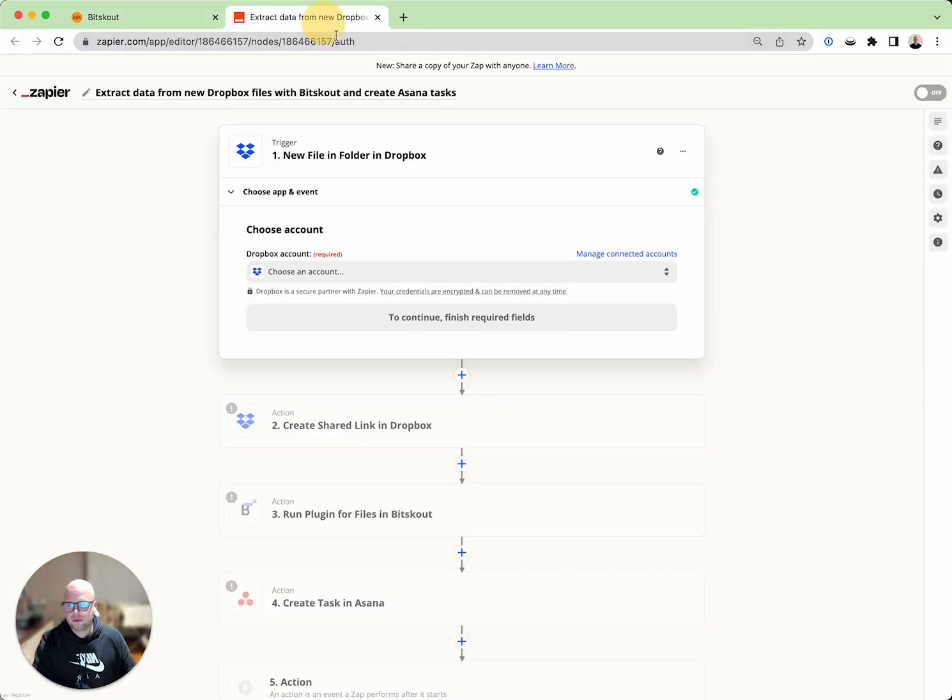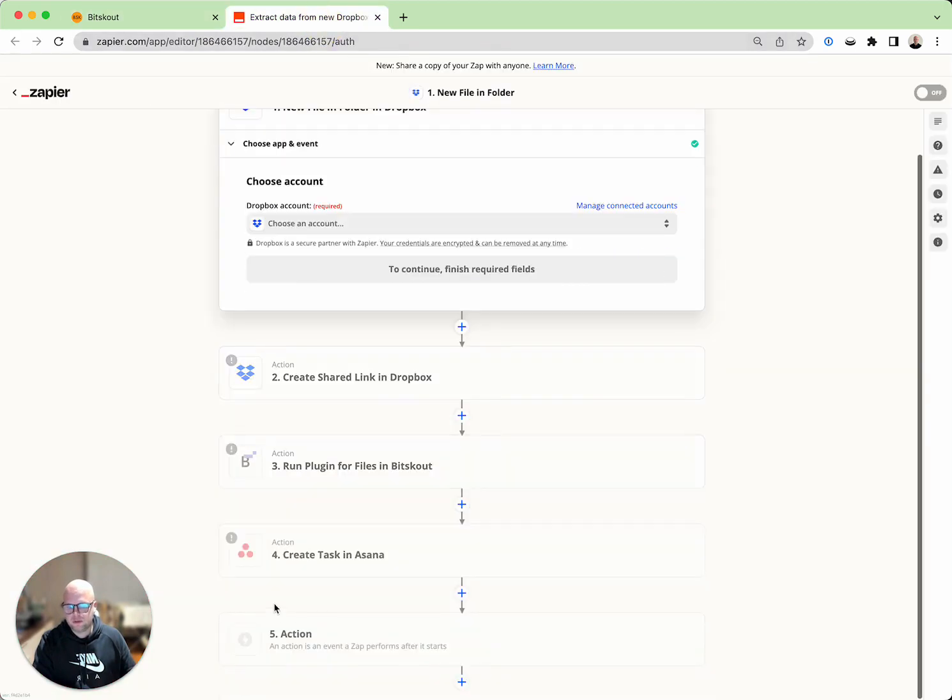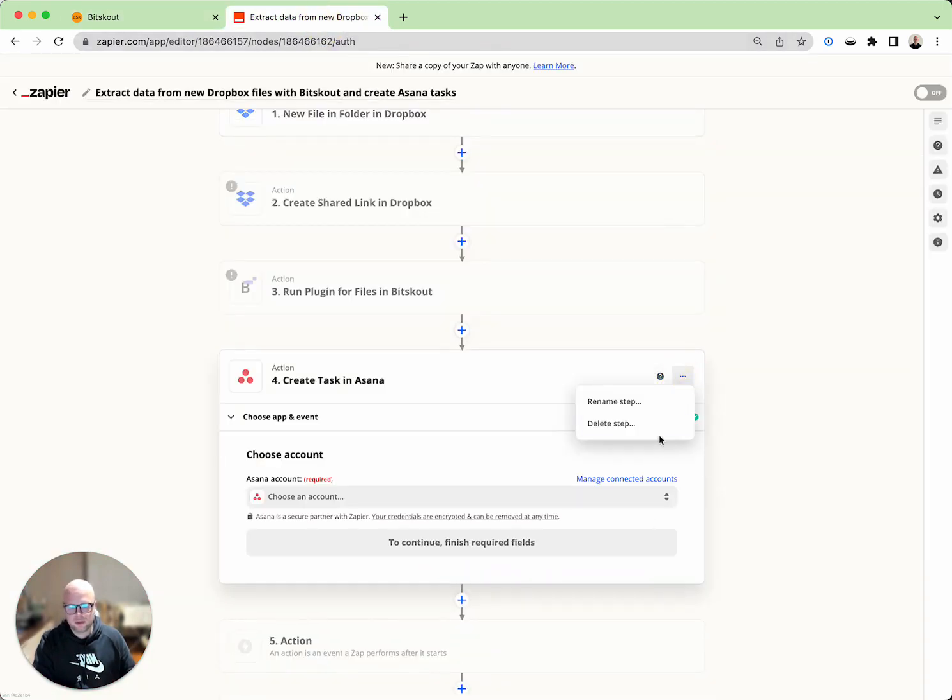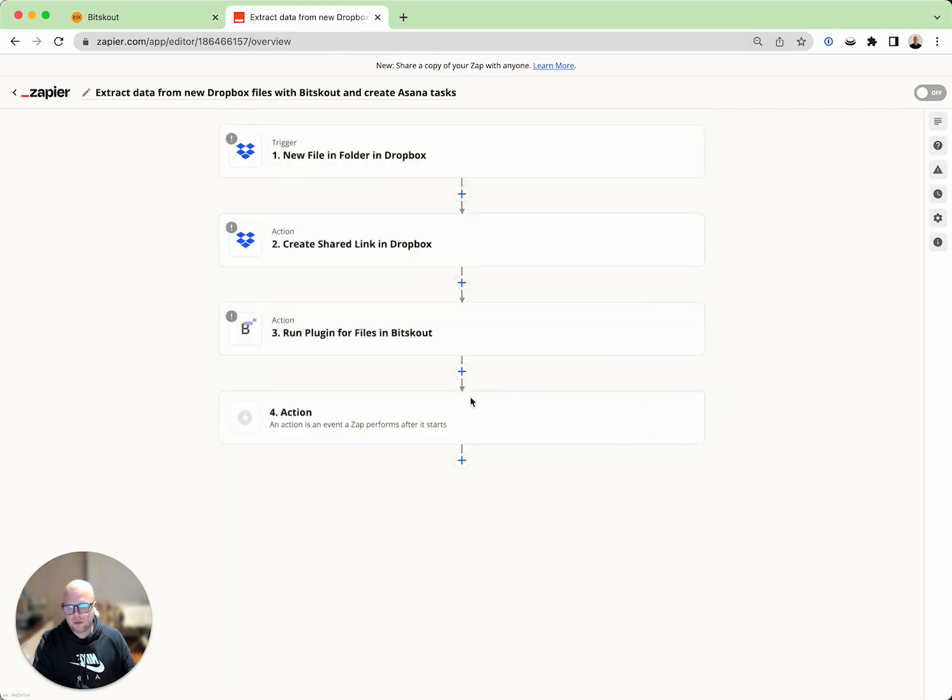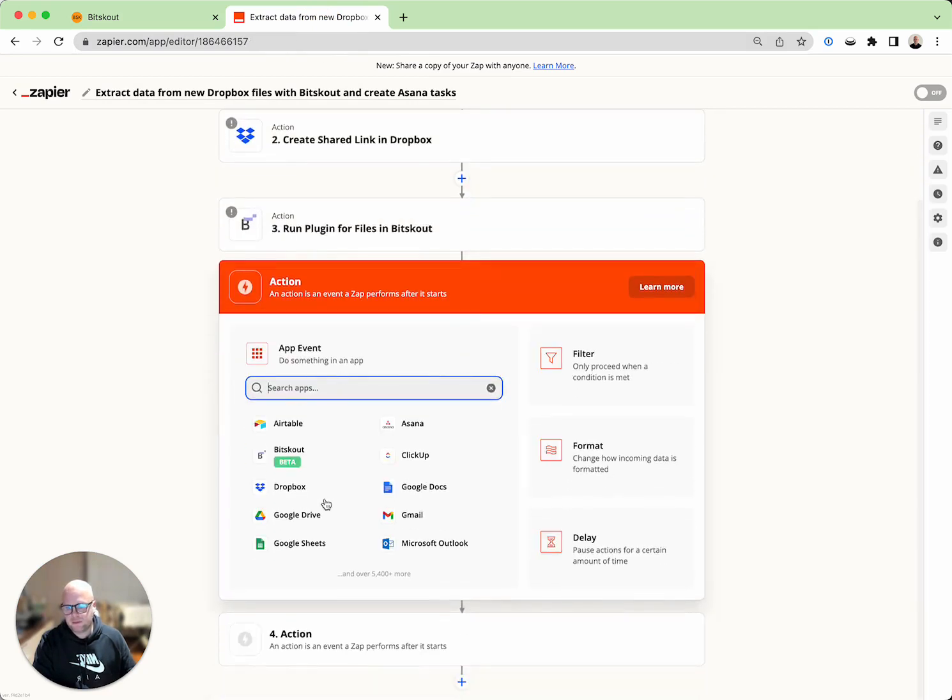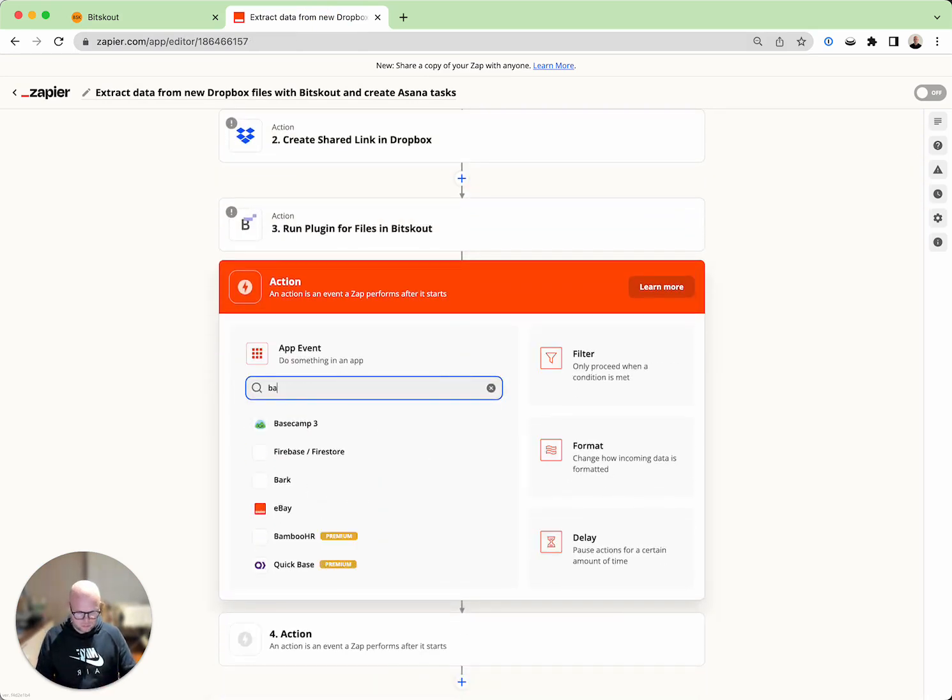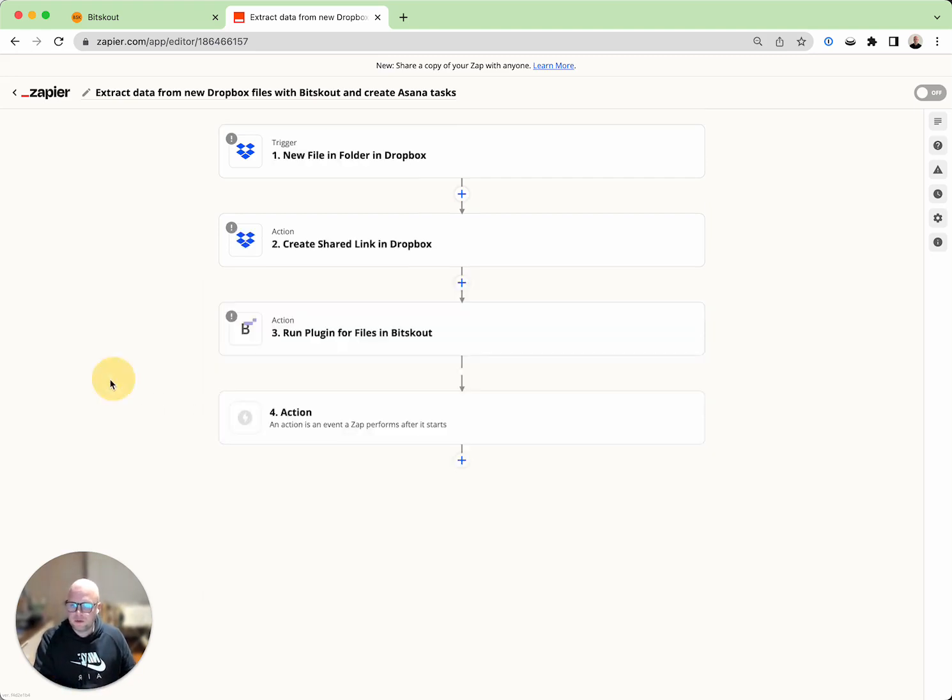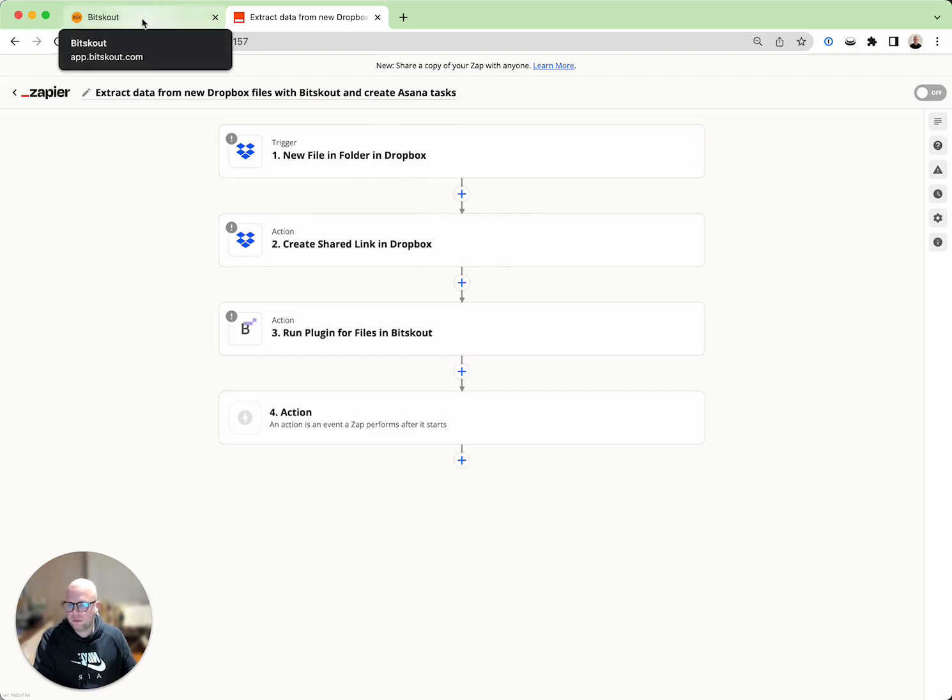You can also write to different tools like here. If you don't use Asana you can of course delete this step and add a step for I don't know, BambooHR. That's it, you can get your data immediately extracted into BambooHR.